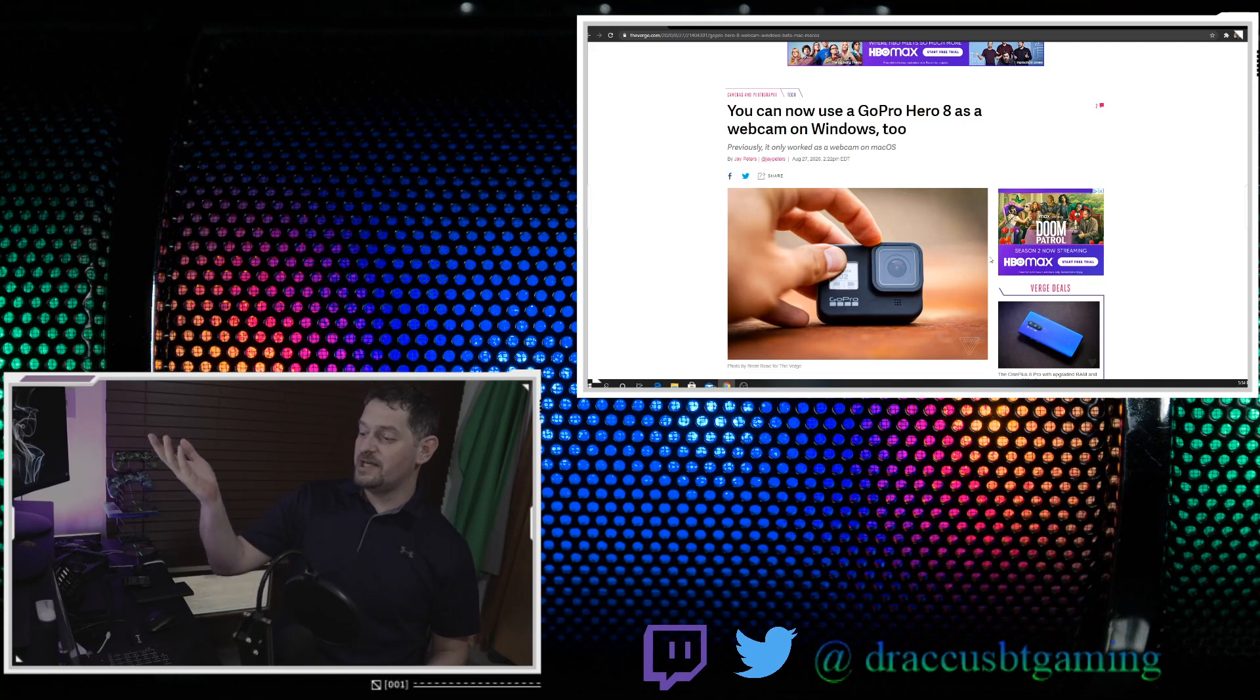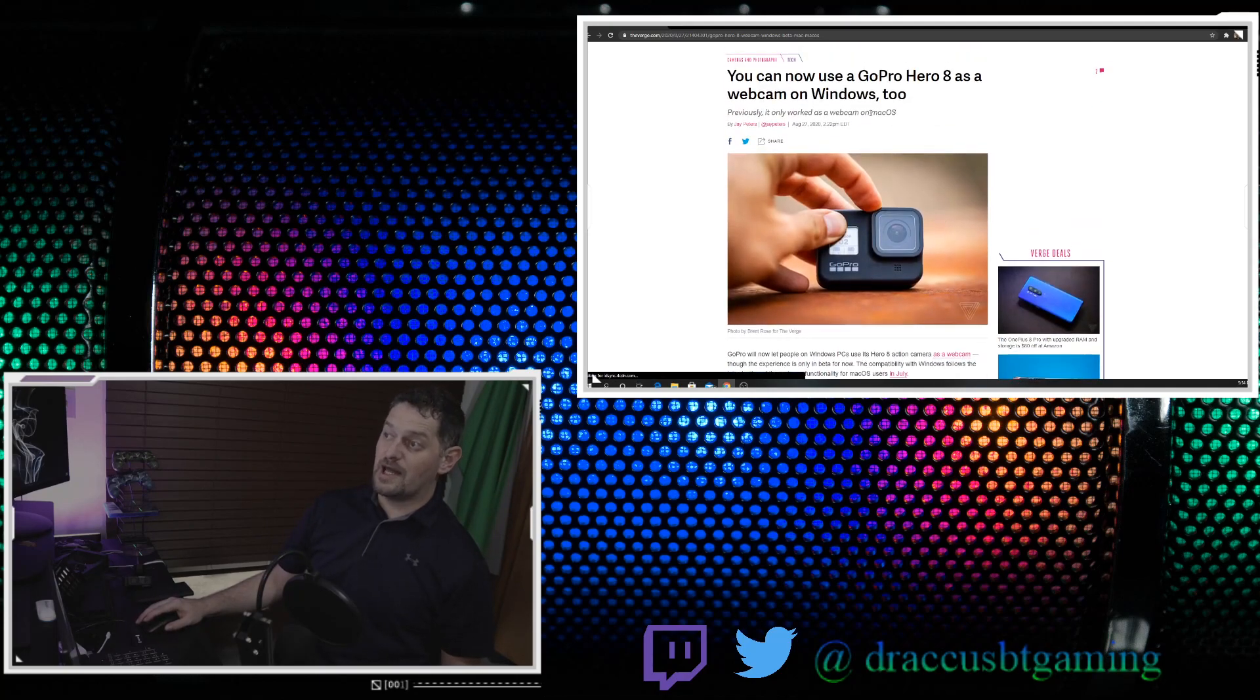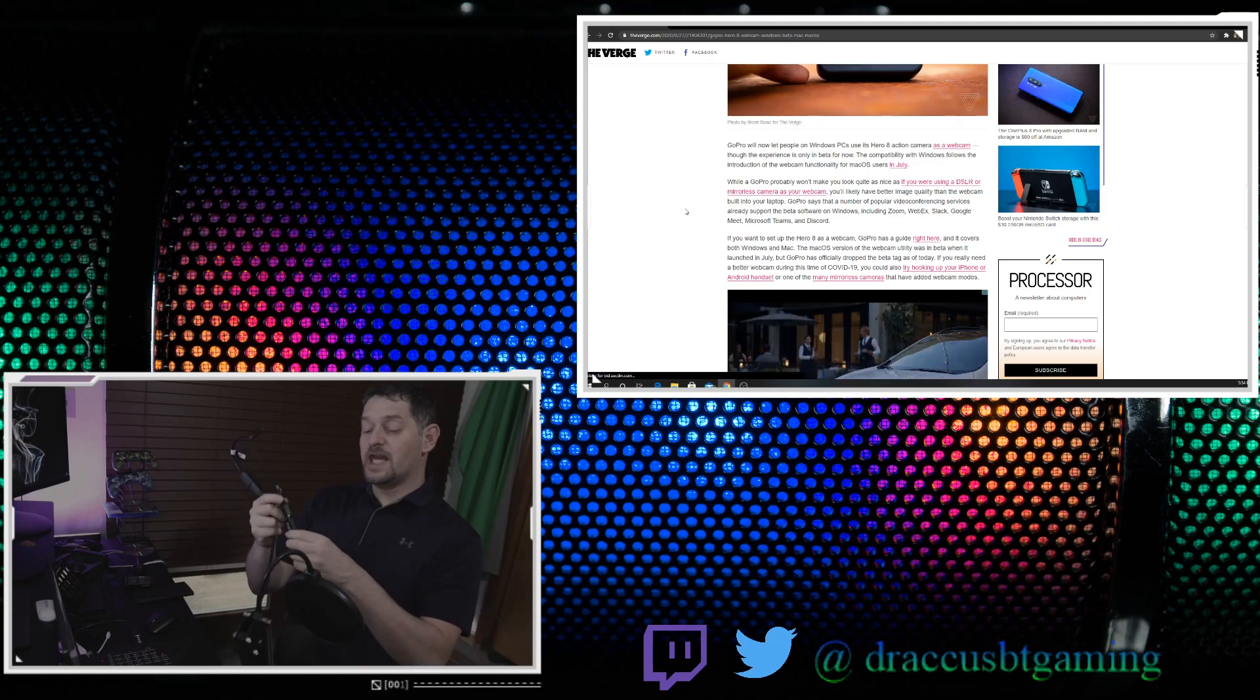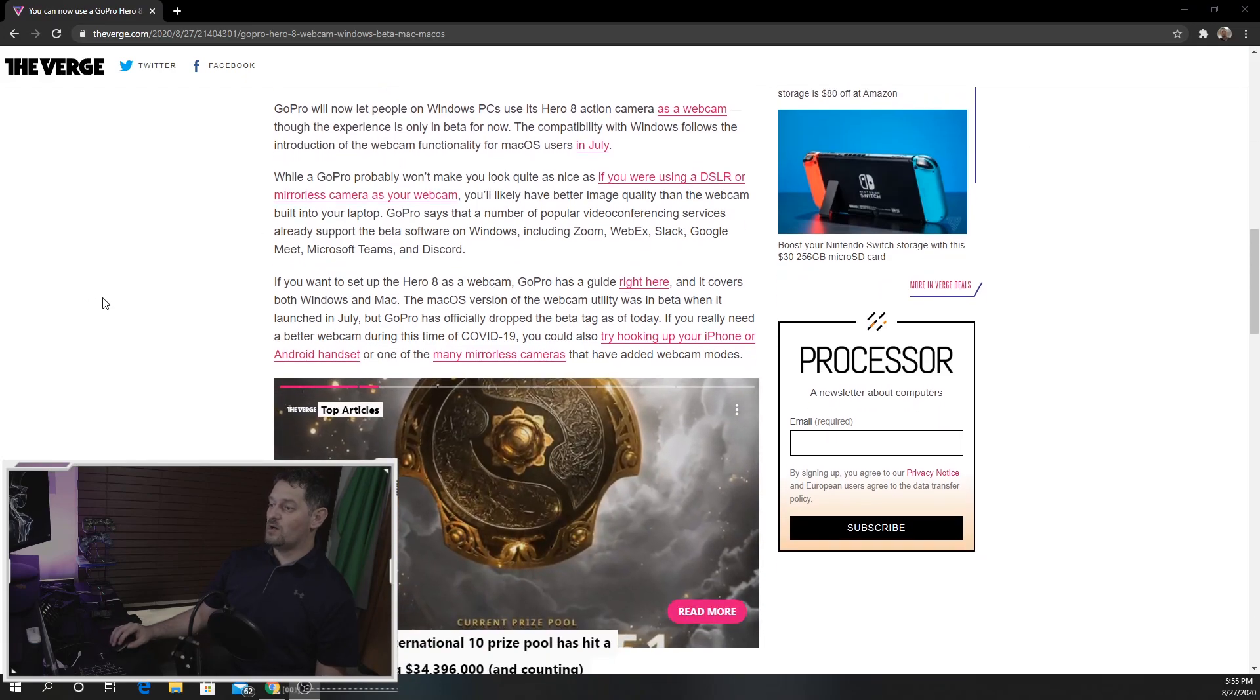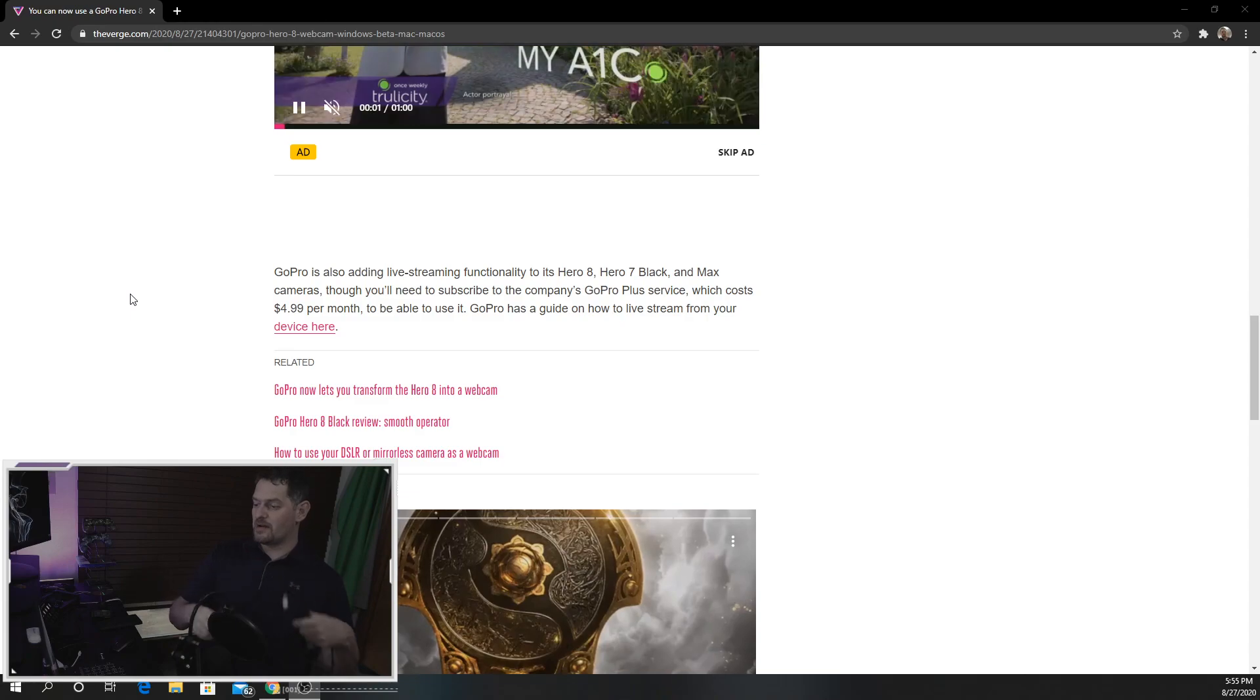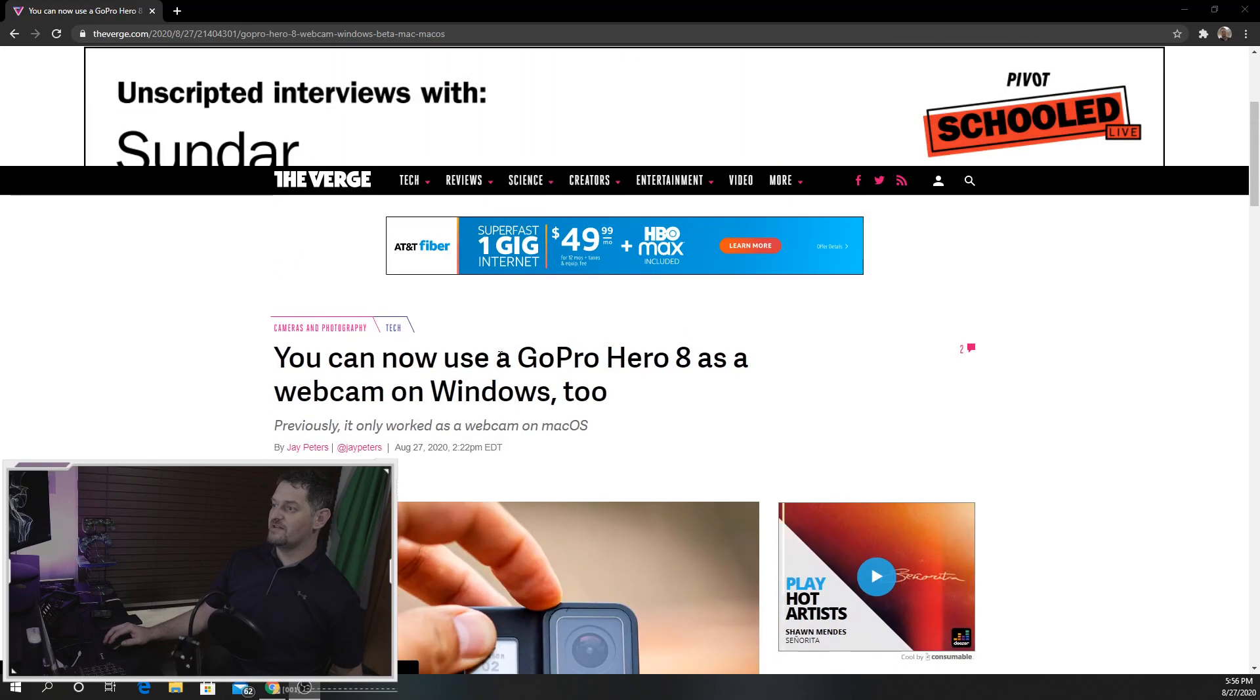Okay, so we're back. As you can see on the screen, you can now use the GoPro Hero 8 as a webcam on Windows. So previously it only worked as a webcam on Mac OS. That's been like that since July. So for the cam link that we've got right here, as you can see, they go over all of this stuff and you have your cam link and your HDMI cable and your converters. We're going to toss that to the side. We're not going to need that anymore.